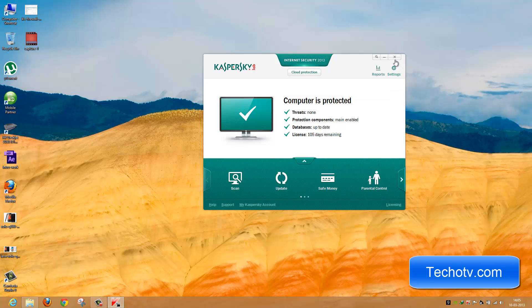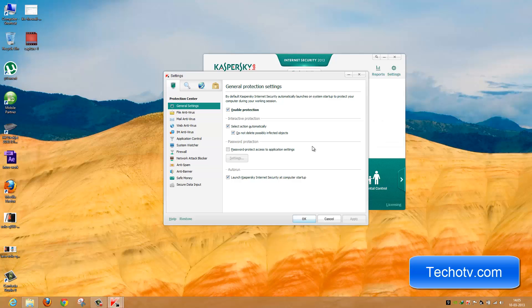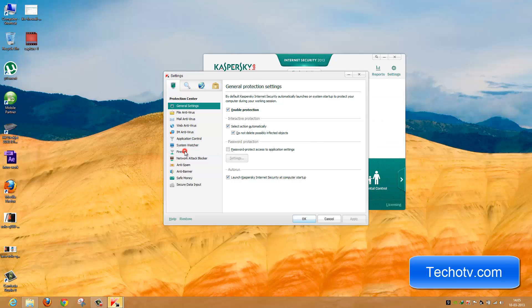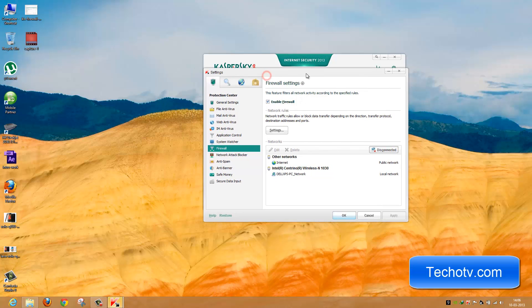Launch KIS from the system tray, then navigate to Settings. Under Firewall, make sure the Enable Firewall option is checked so that we can be assured Kaspersky is our default firewall program.